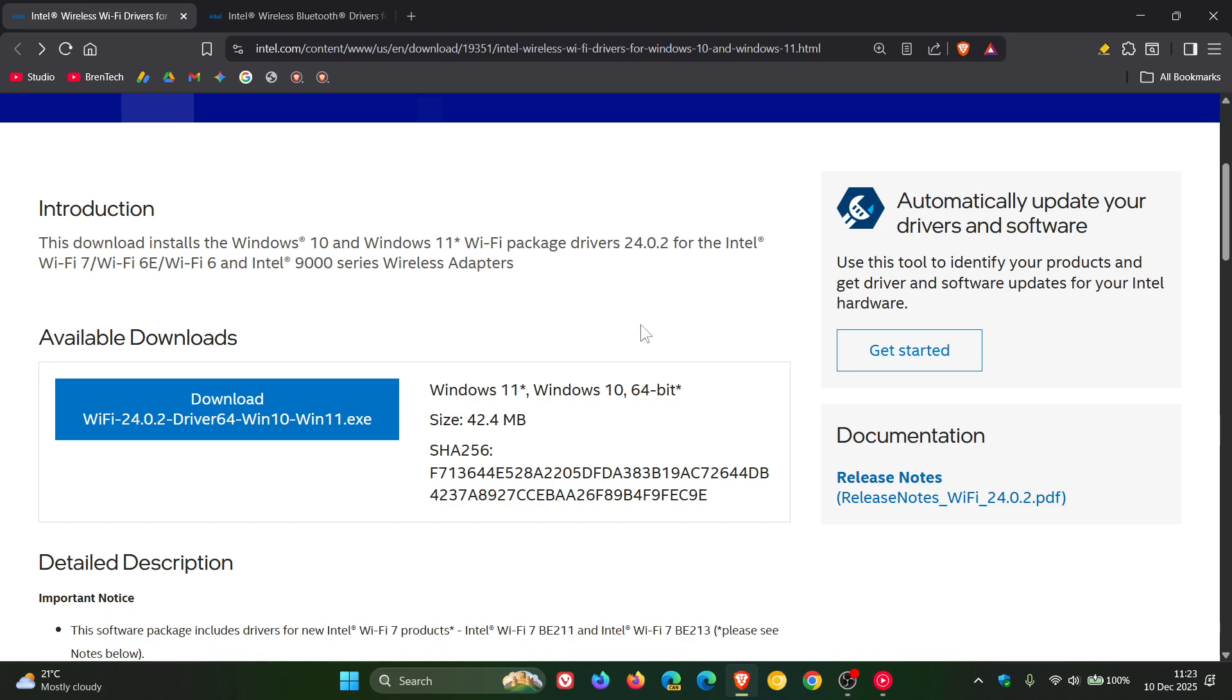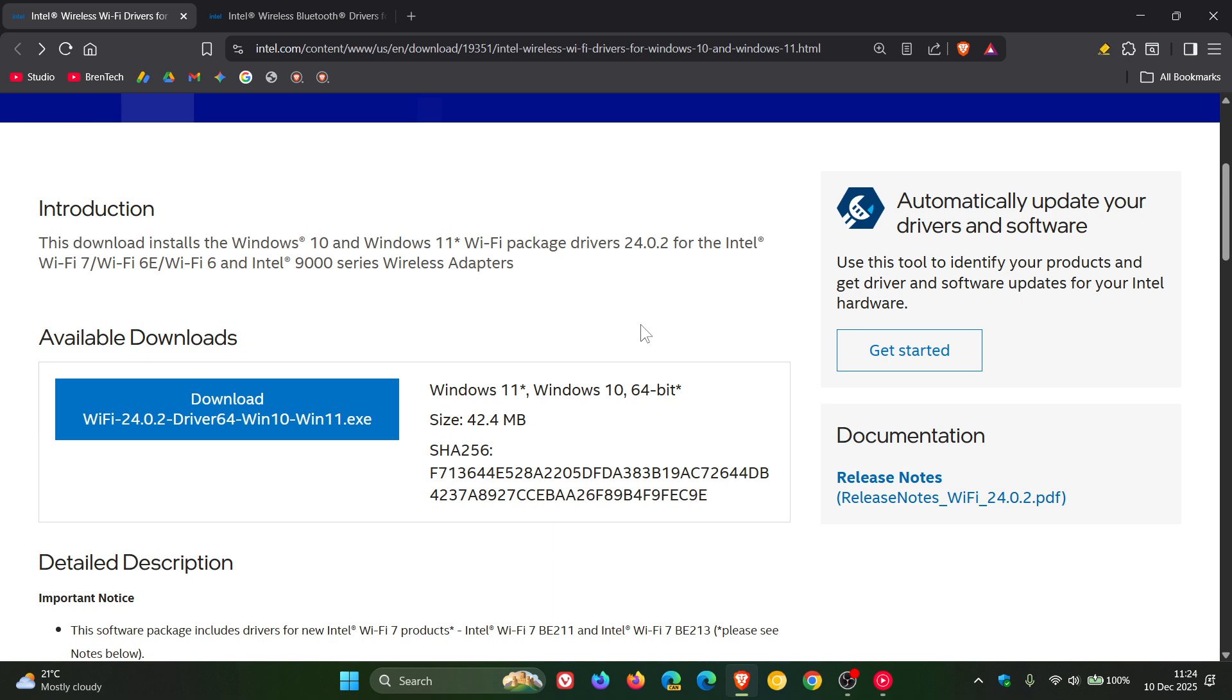...that the Wi-Fi driver is now compatible with Intel's next generation Wi-Fi 7 lineup. But just take note though that you need to be running Windows 11 24H2 or newer to be able to use Wi-Fi 7.